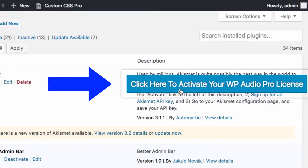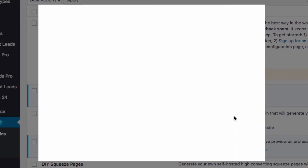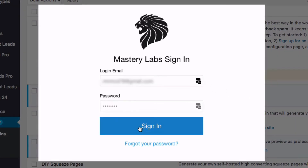And then we get our license activation button. We can give that a click. All I need to do here is enter my Mastery Labs login details.